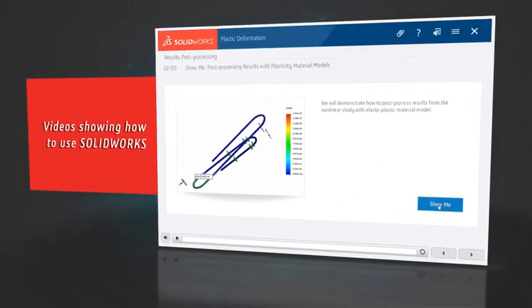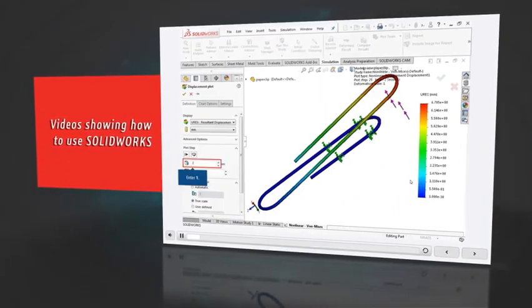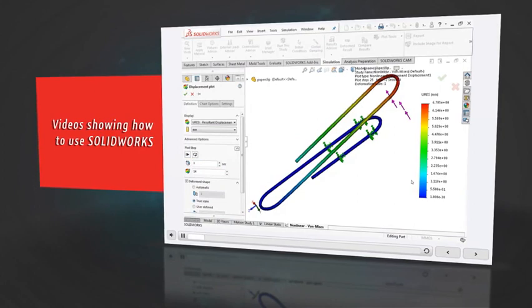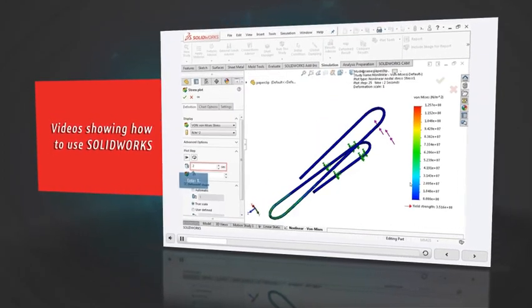Of course there are videos that show you how to use the SOLIDWORKS software. Subject matter experts go through all the steps in the course.